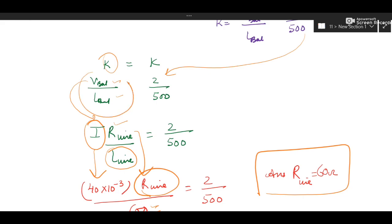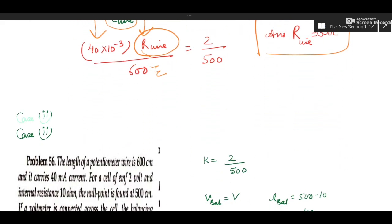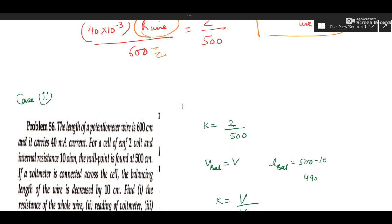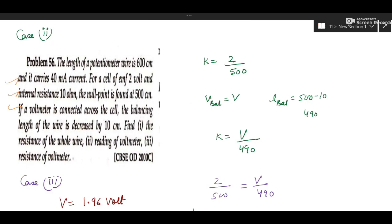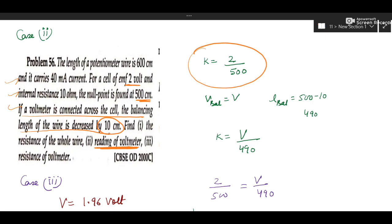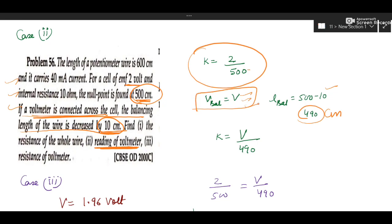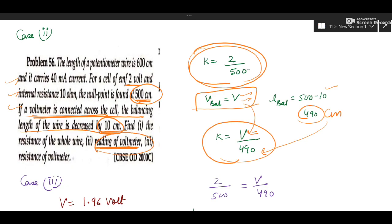K is known from V_balanced / L_balanced. Voltage can also be written as I × R_wire, and since it is the upper circuit, V = I × R_wire for the full wire. For case 2, if a voltmeter is connected across the cell and the balancing length decreases by 10 cm — from 500 cm to 490 cm — use K = V_balance / L_balance with L = 490 cm to find the new V_balanced, which is the reading of the voltmeter.